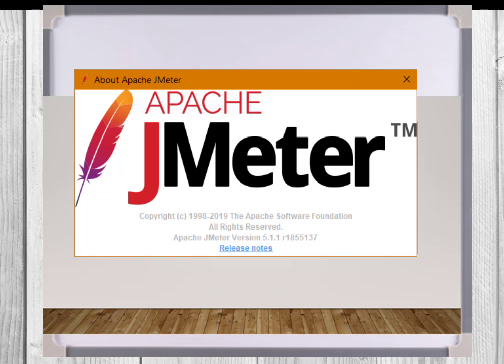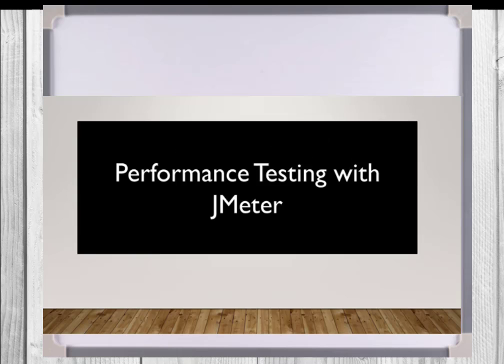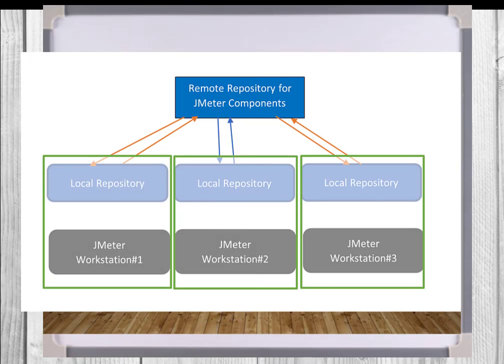When you decide to upgrade, remember that you may have changes made in the JMeter directory structure or to property files. Create a backup copy of the JMeter directory structure before you replace it with a new release. Then you can update the new structure from the backup.